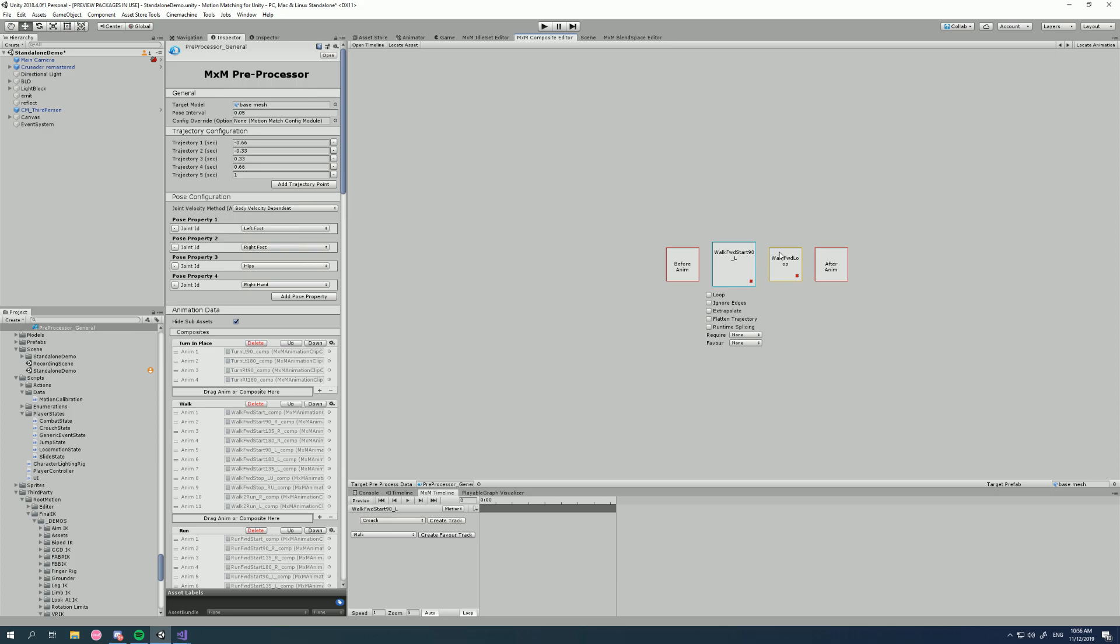It does this in both the pre-processing and at runtime. So to the system this looks like just one animation that goes from the walk forward start to the walk forward loop, and it only occurs if I check runtime splicing. Now it's really important that this animation flows directly into this after animation seamlessly without any blending. Otherwise do not use runtime splicing.